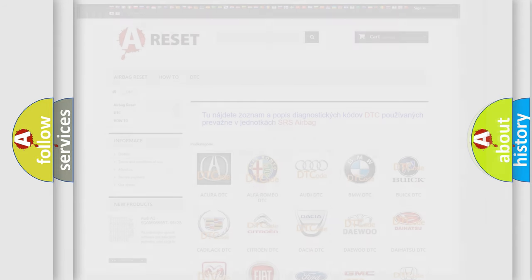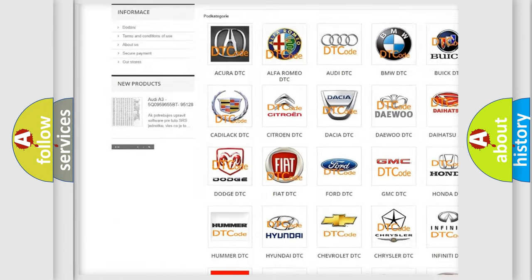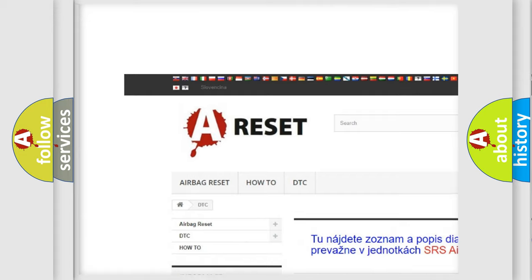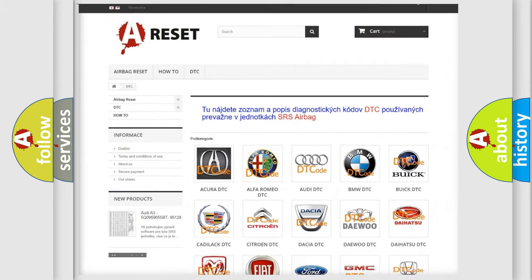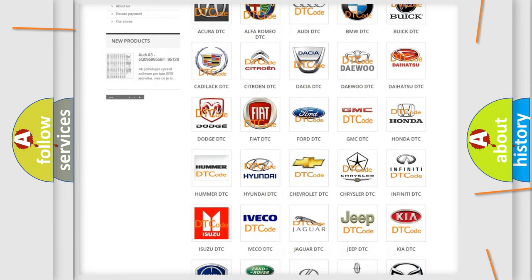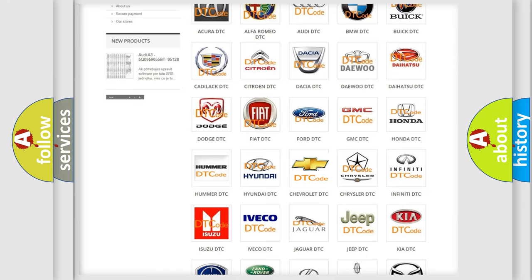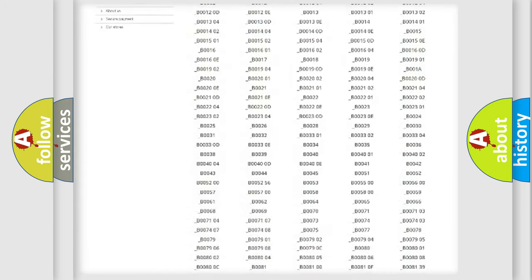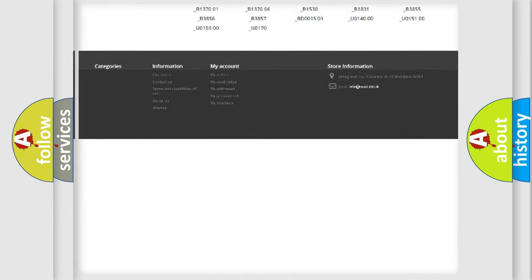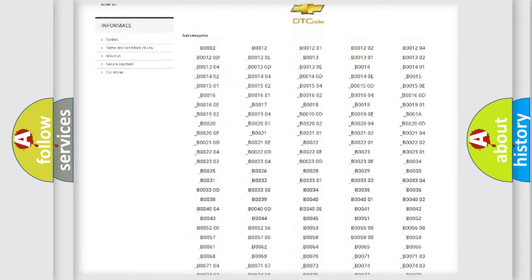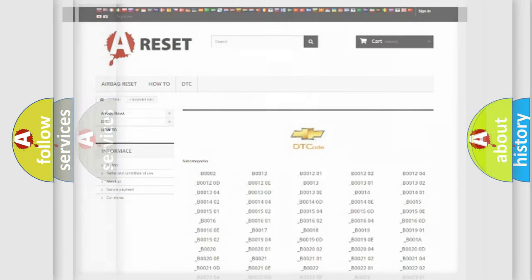Our website airbagreset.sk produces useful videos for you. You do not have to go through the OBD2 protocol anymore to know how to troubleshoot any car breakdown. You will find all the diagnostic codes that can be diagnosed in Chevrolet vehicles, and many other useful things.